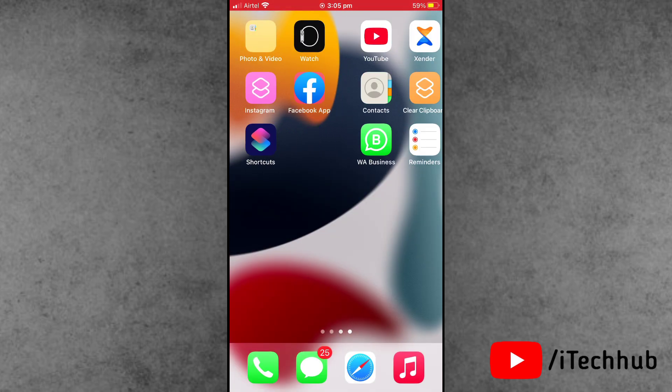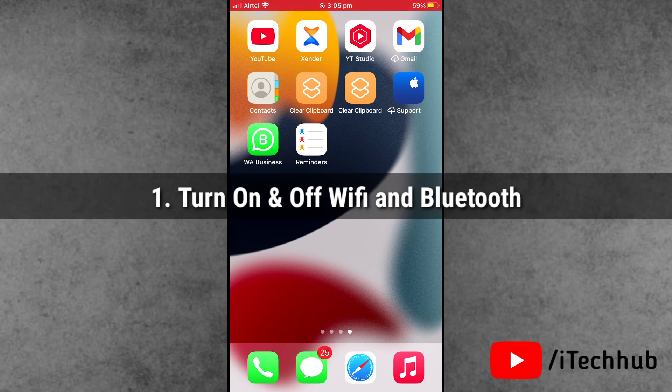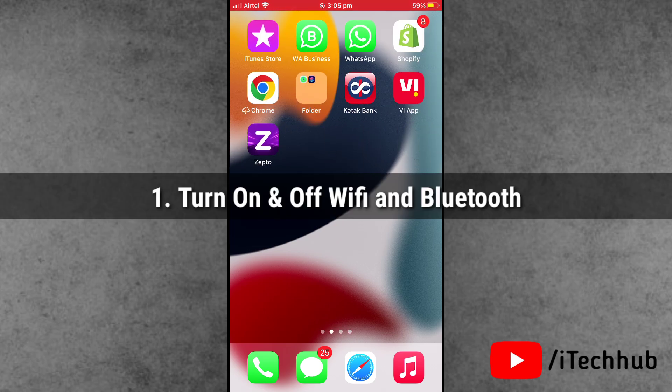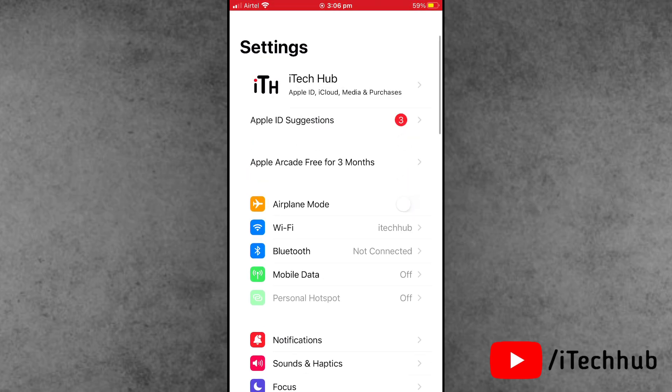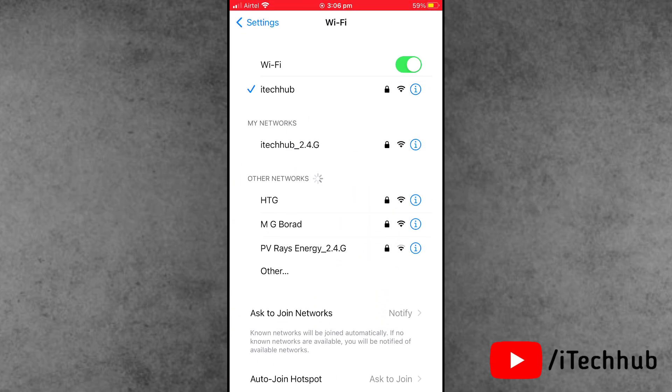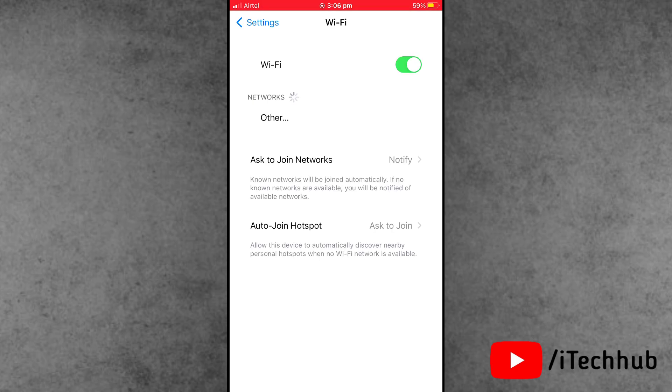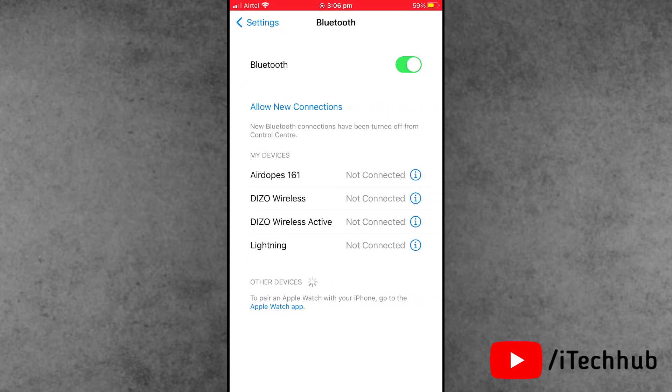Please follow these steps. Solution number 1 is to turn on and off Bluetooth and Wi-Fi. First, open the Settings app, scroll down and find Wi-Fi. If it's turned on, turn it off, wait for a few seconds, then turn it back on. Do the same process with Bluetooth.